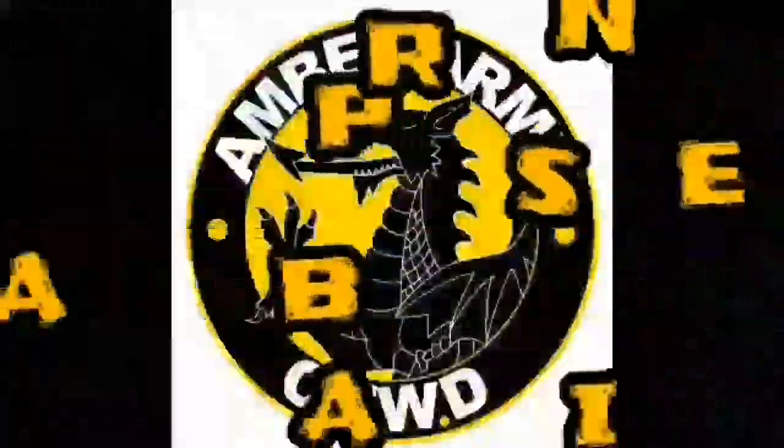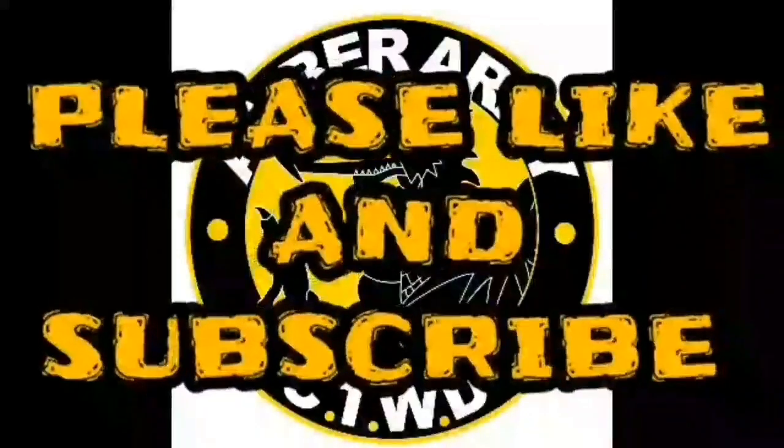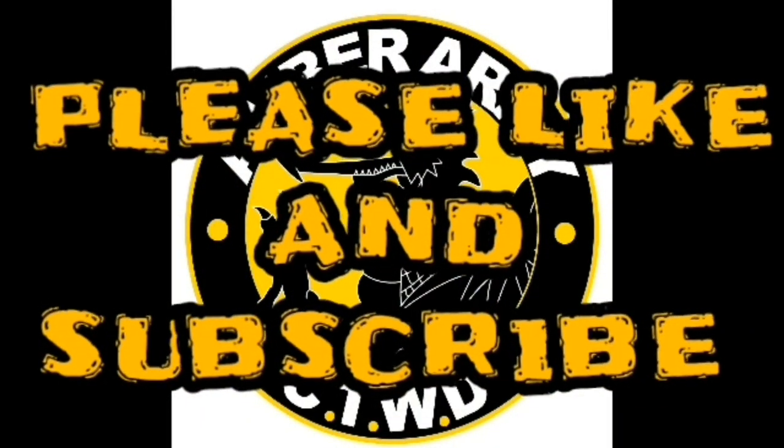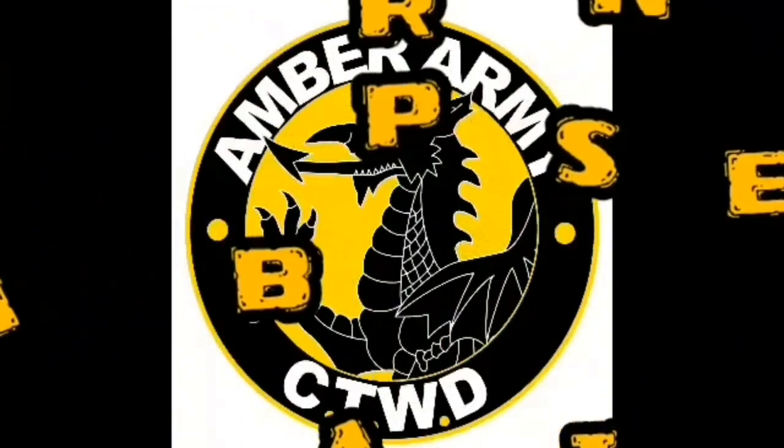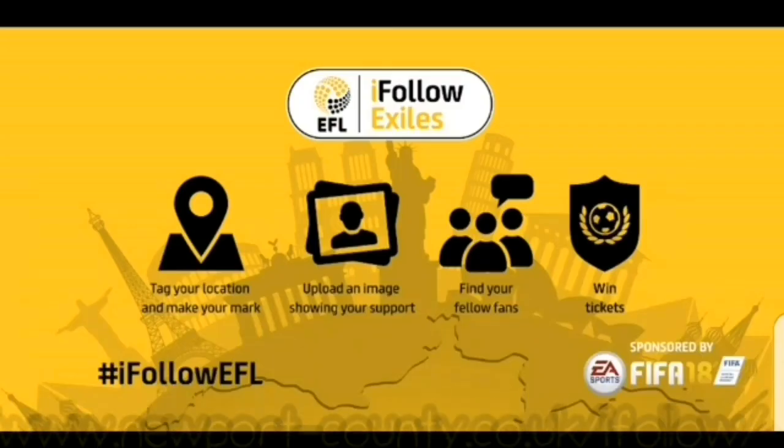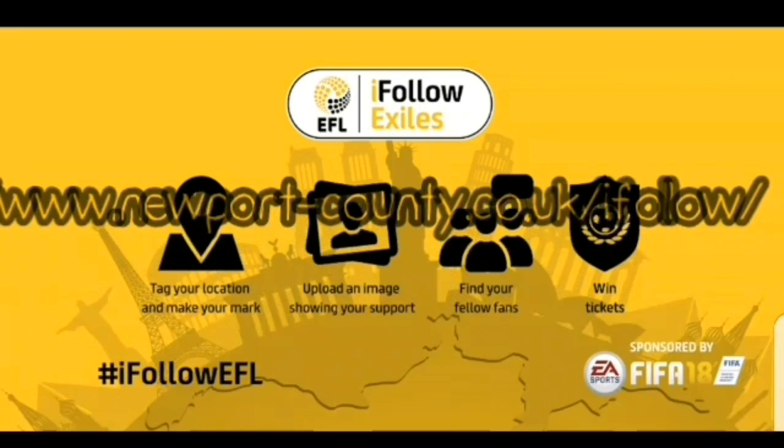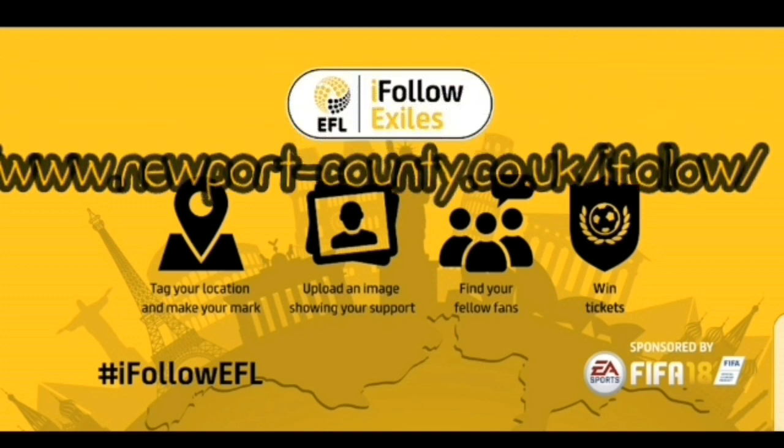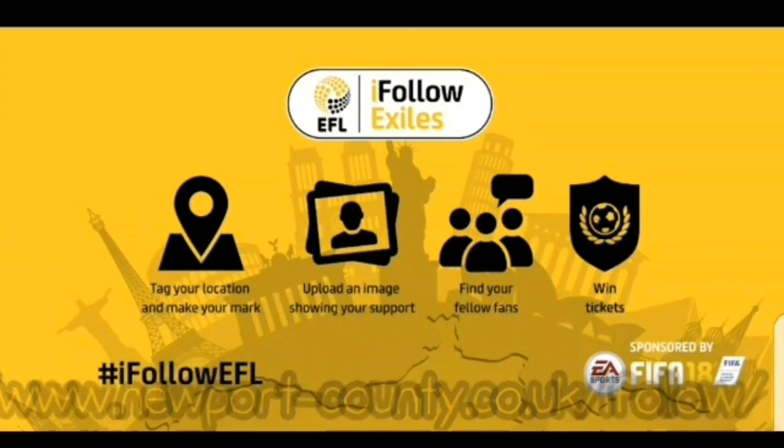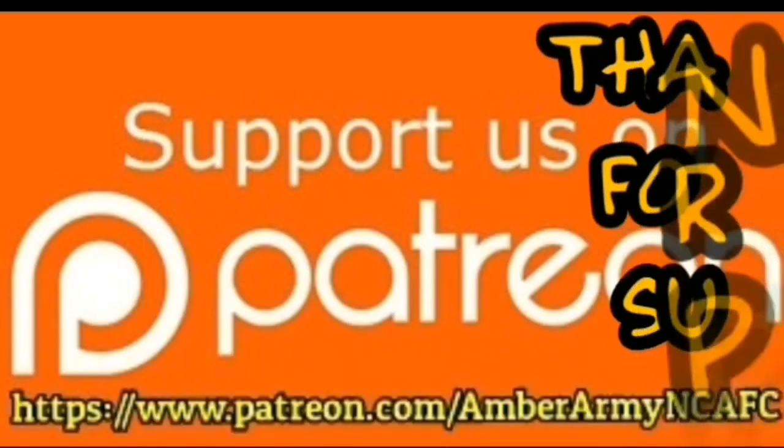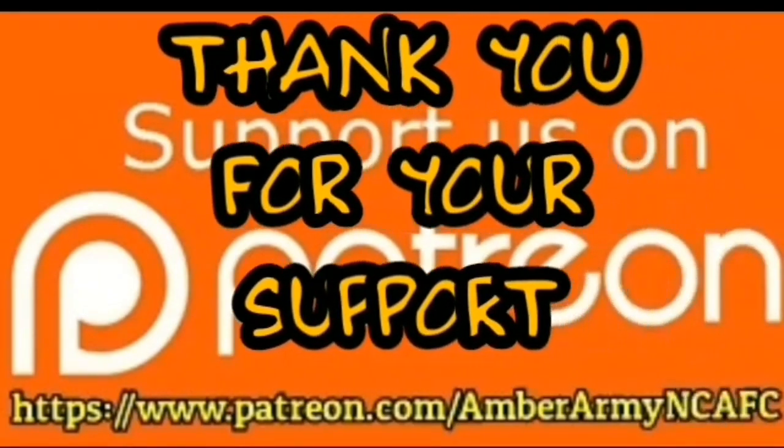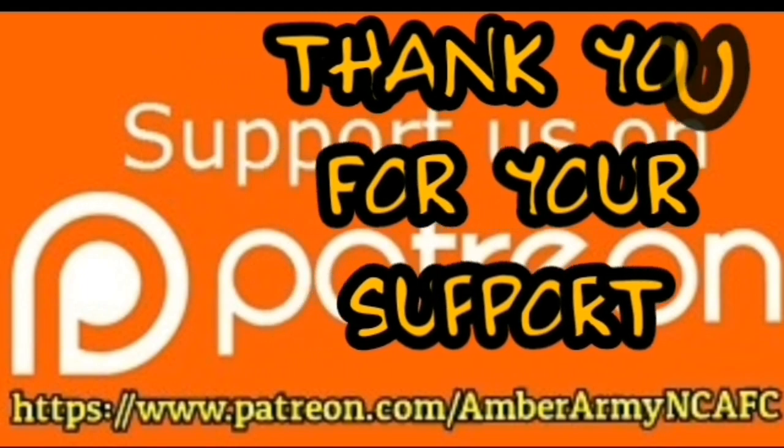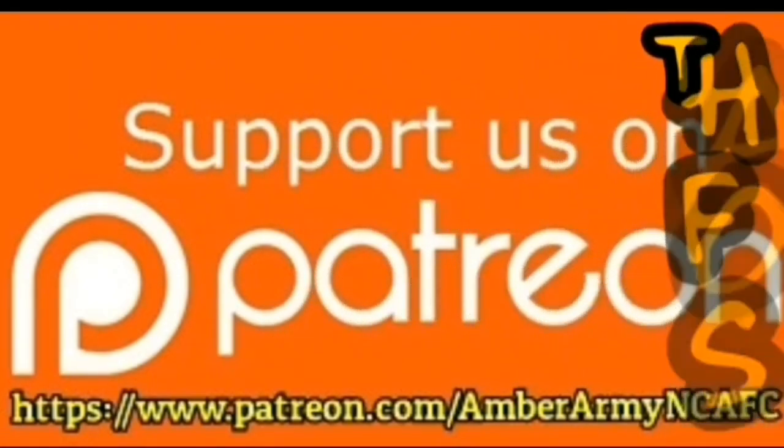Many thanks for watching the latest content on the Amber Army channel, please make sure you leave us a like, make sure you subscribe for more content both for the neutral football fan and also plenty of Newport County. Even more Newport County content can be found on the club's I follow channel on the link above, it is just £4.49 to subscribe to that service and those of you feeling extra generous can also support us on Patreon. Thank you again, make sure you've subscribed and as always up the candy.